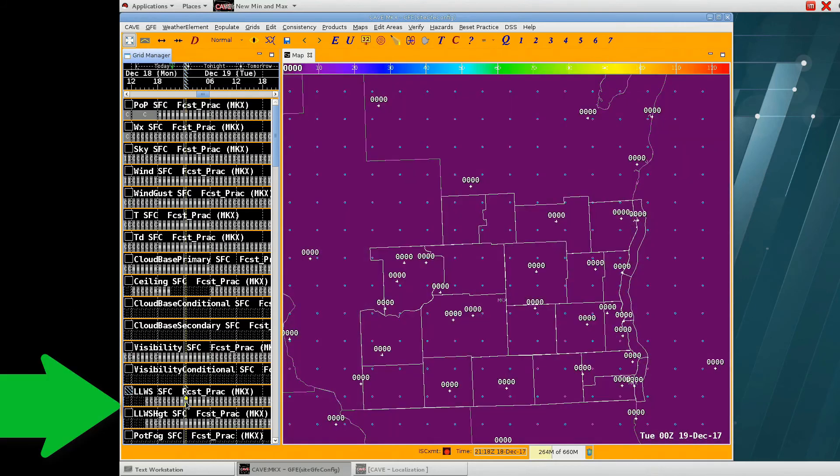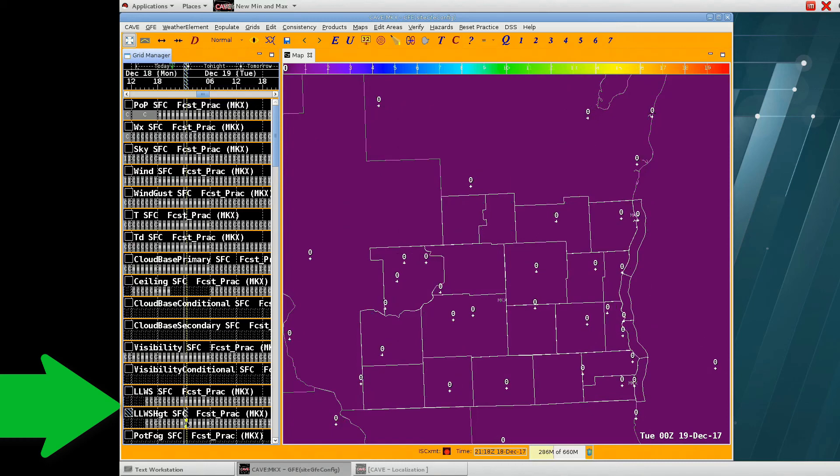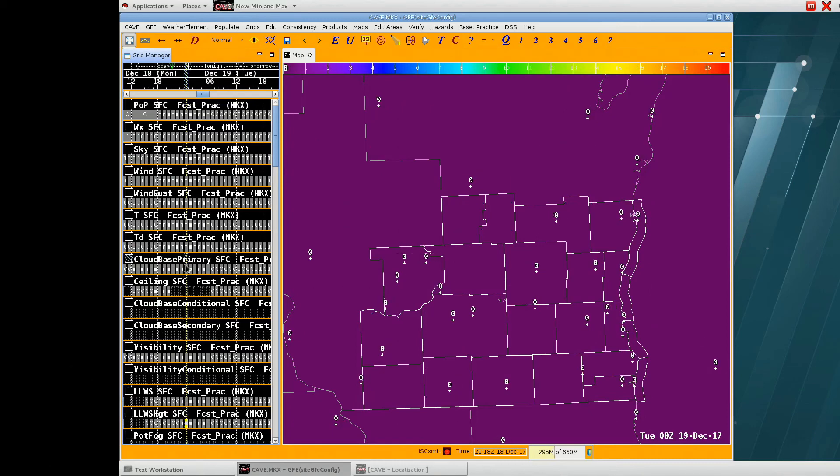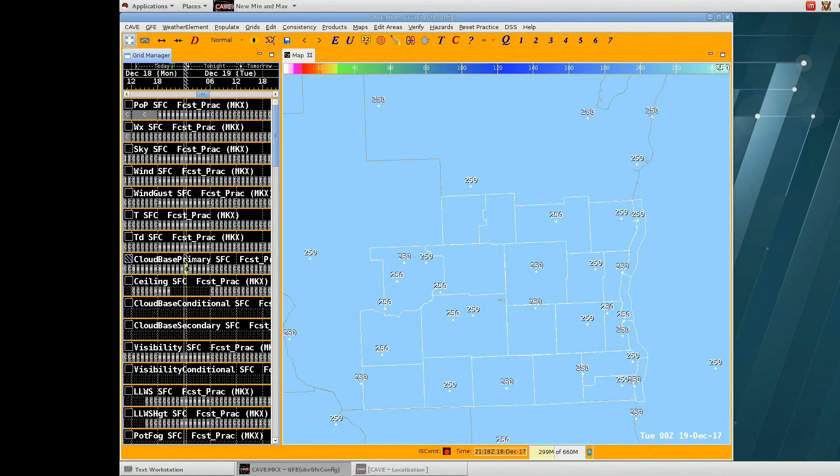The low level wind shear, I didn't make any changes, and for this demonstration, that's fine that the values are zero. So let's move on to Aviation Finalize.